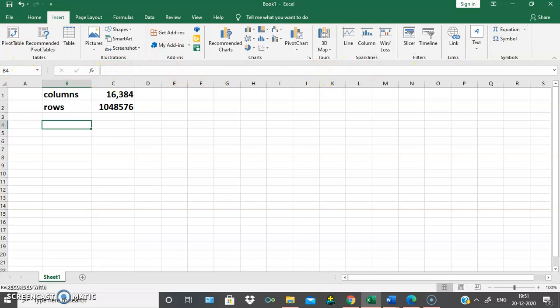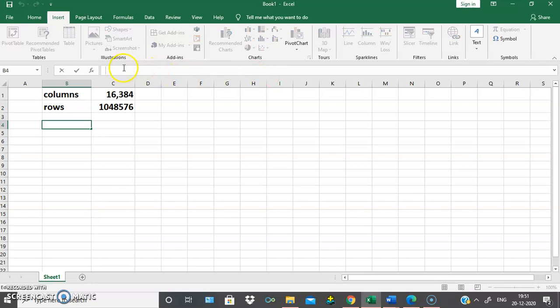Below the ribbon tab we will be having the address area, where the cell address is displayed, and here this is the content of the cell — we will be learning about this in a later section.